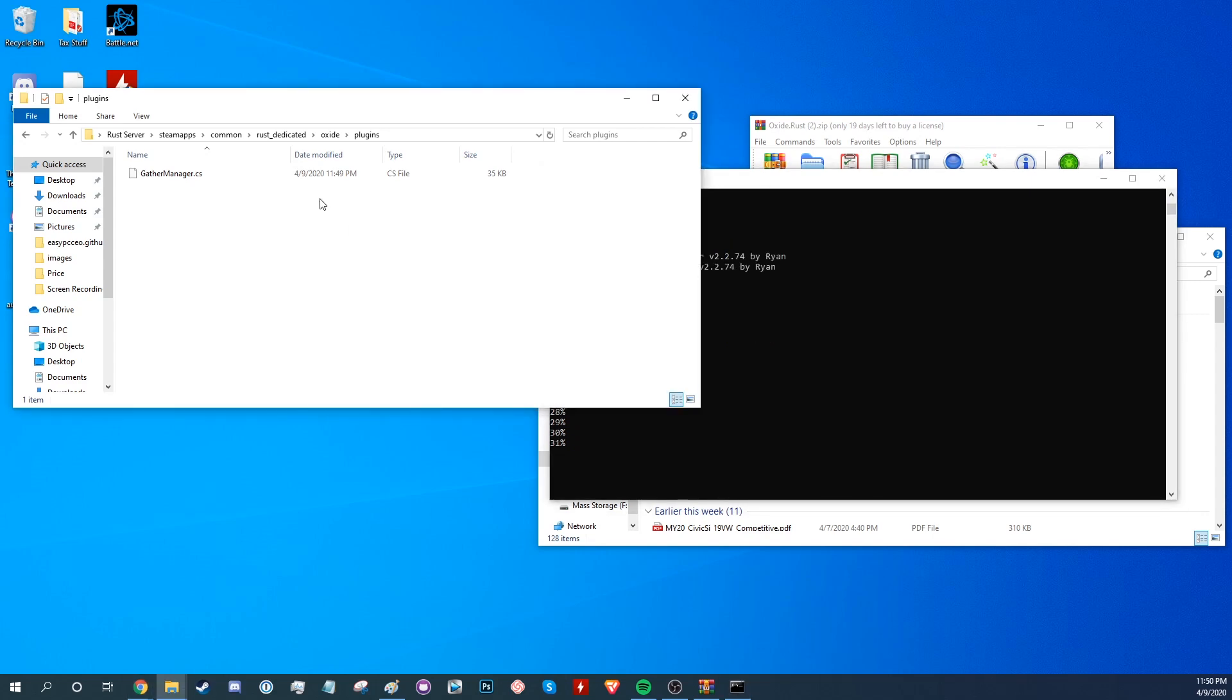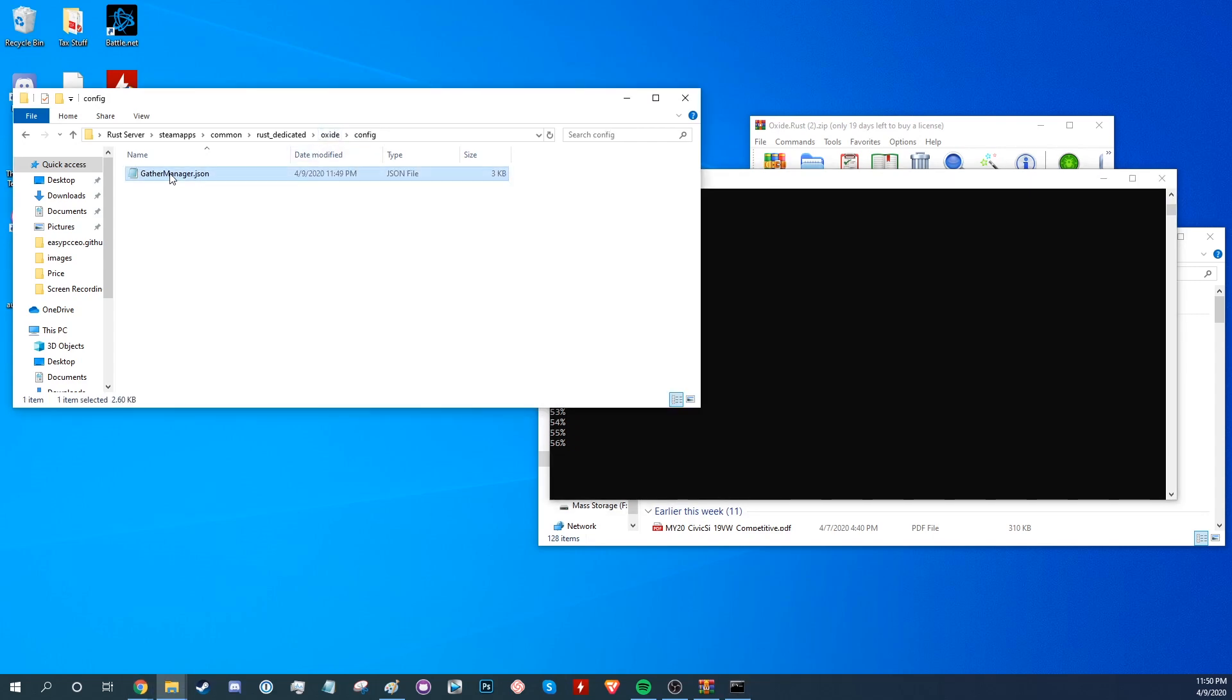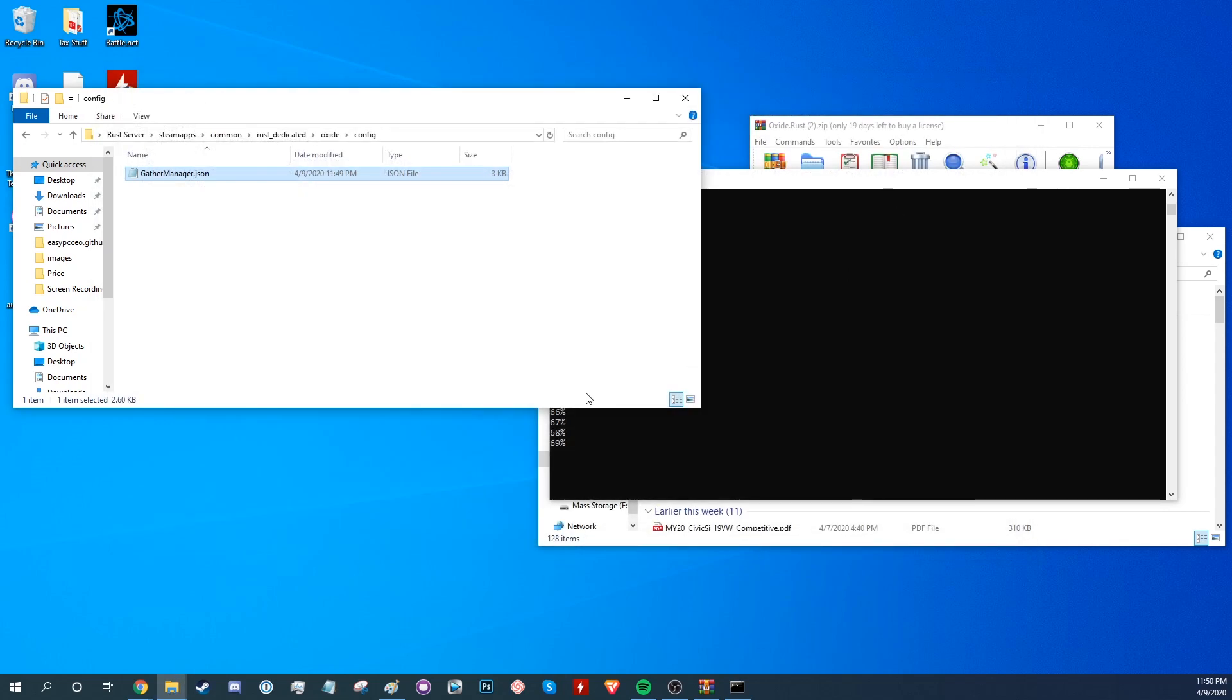Now if we go to config, there will be a GatheringManager.json. Open it with a text editor and you can modify all the plugin settings.